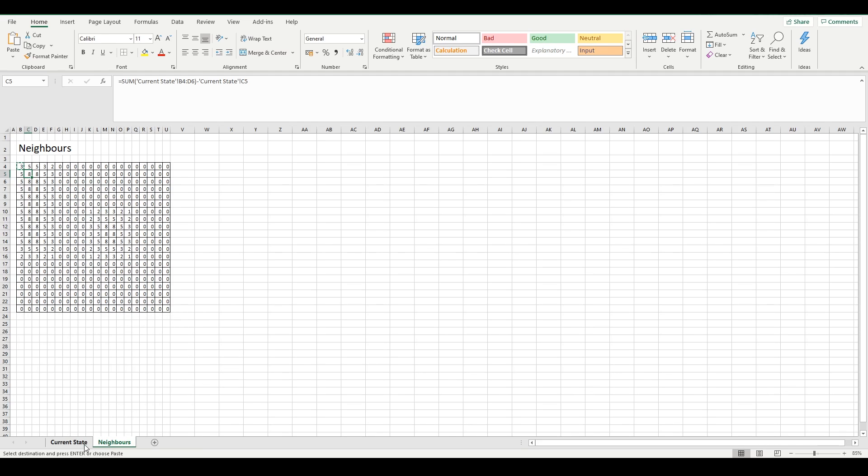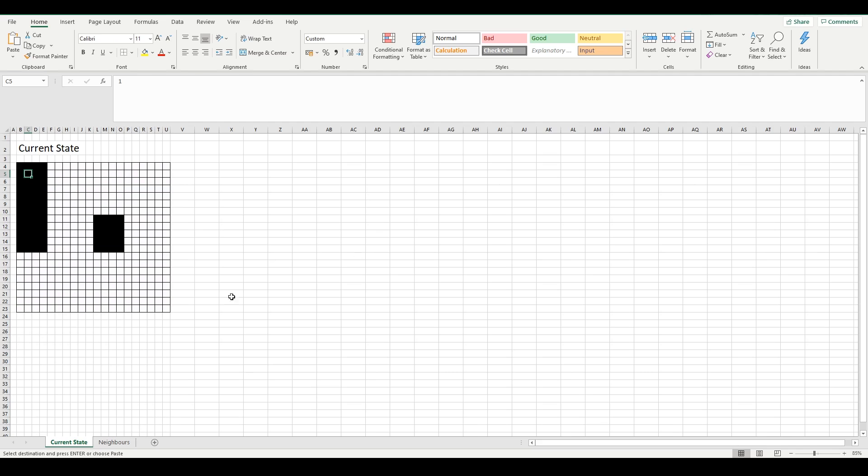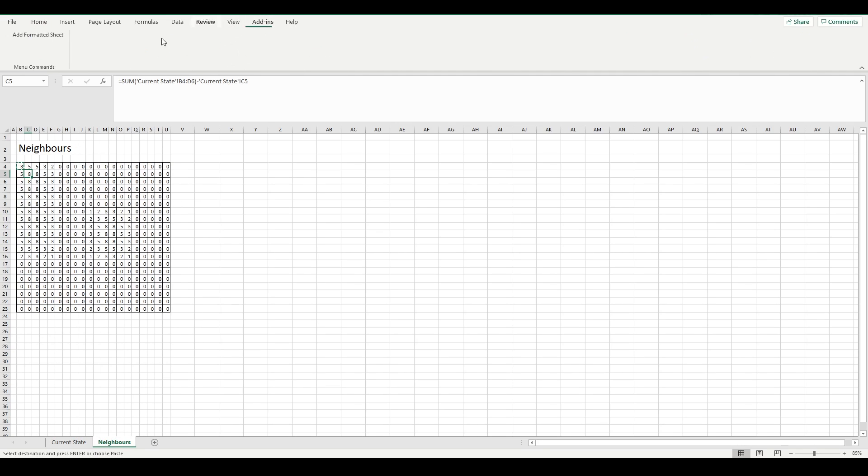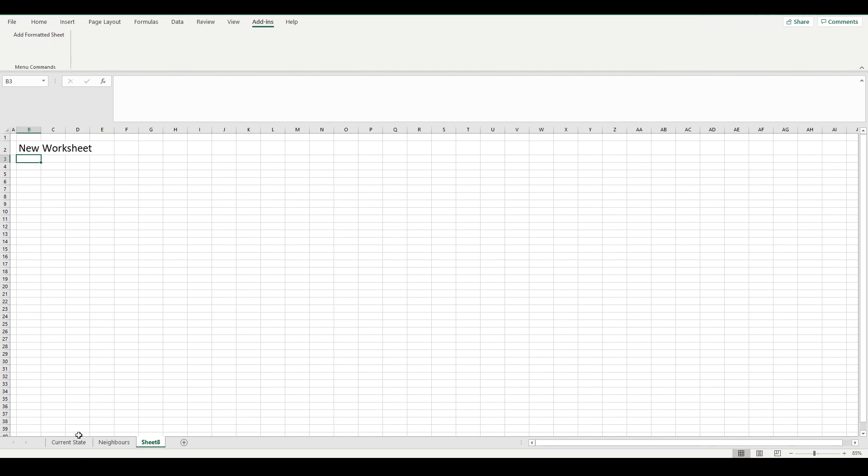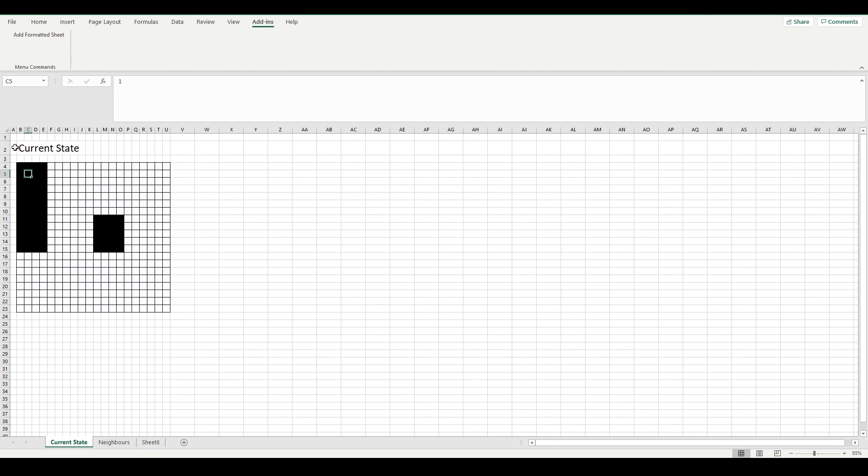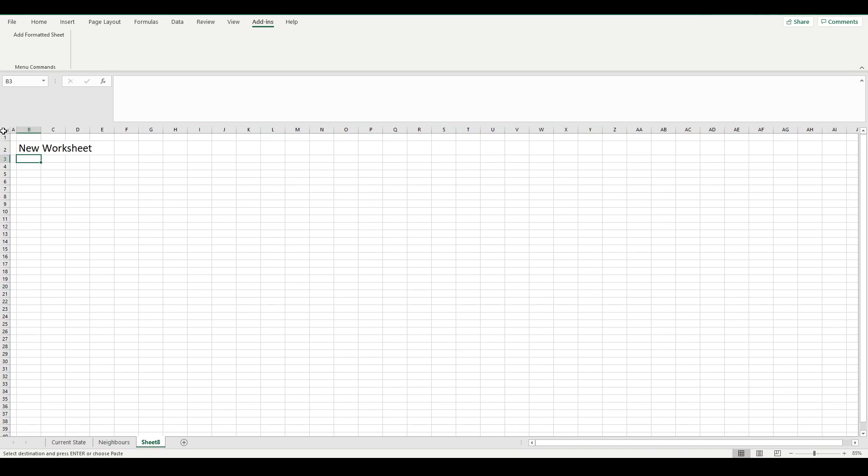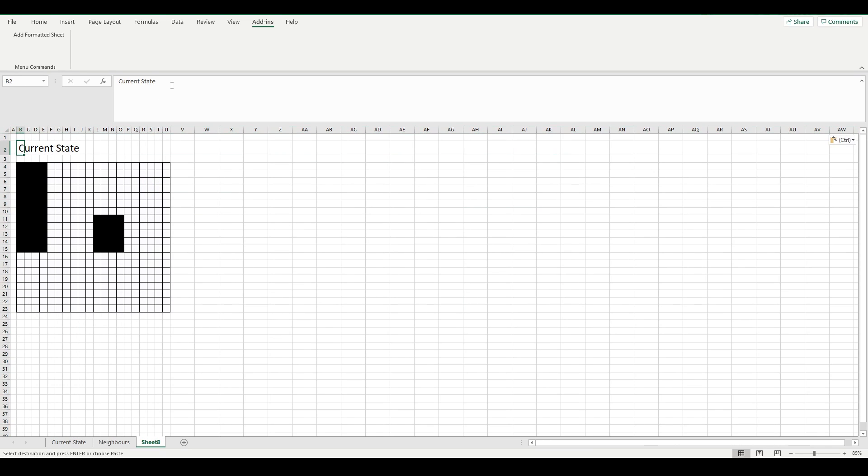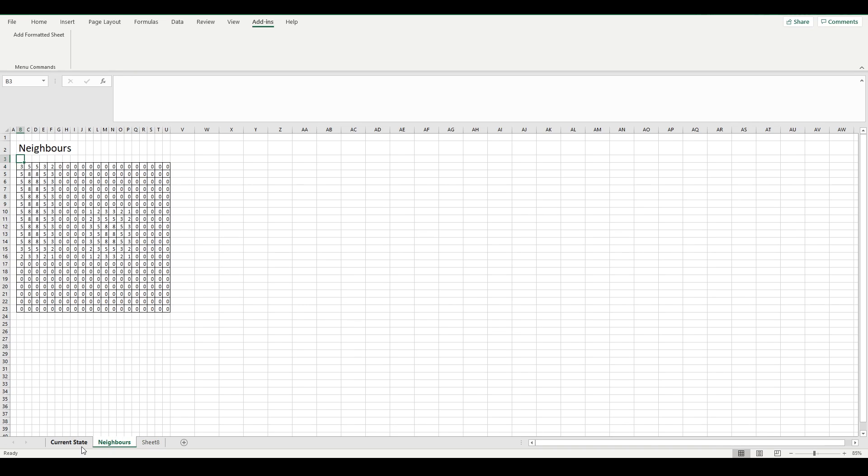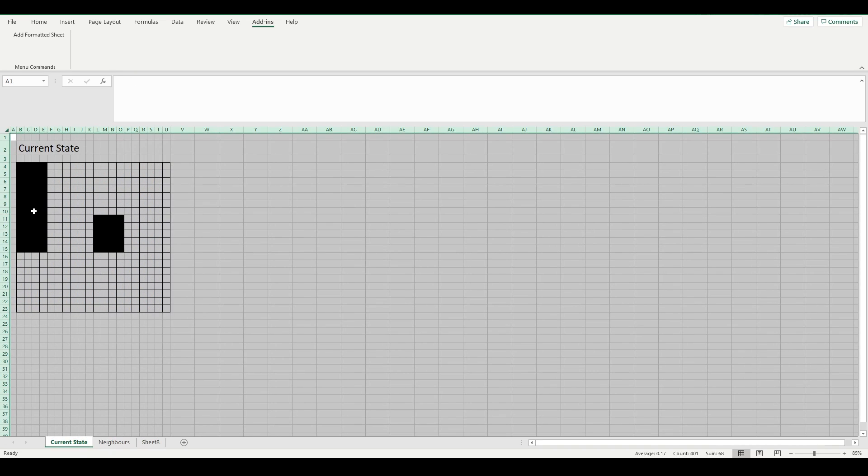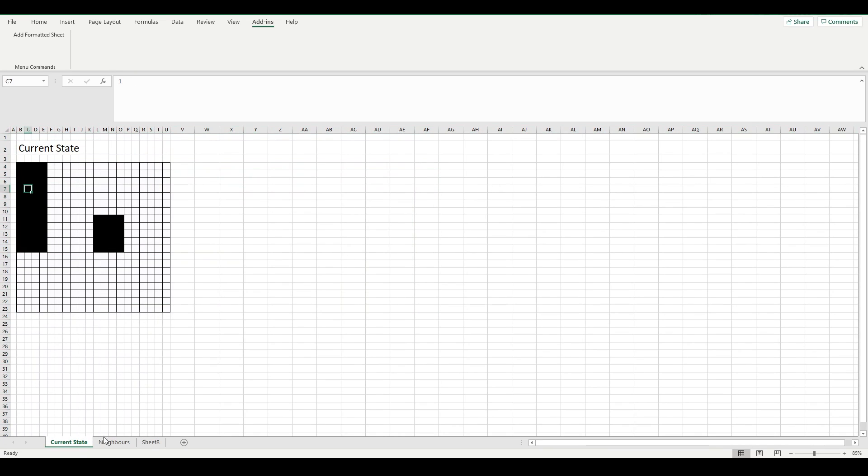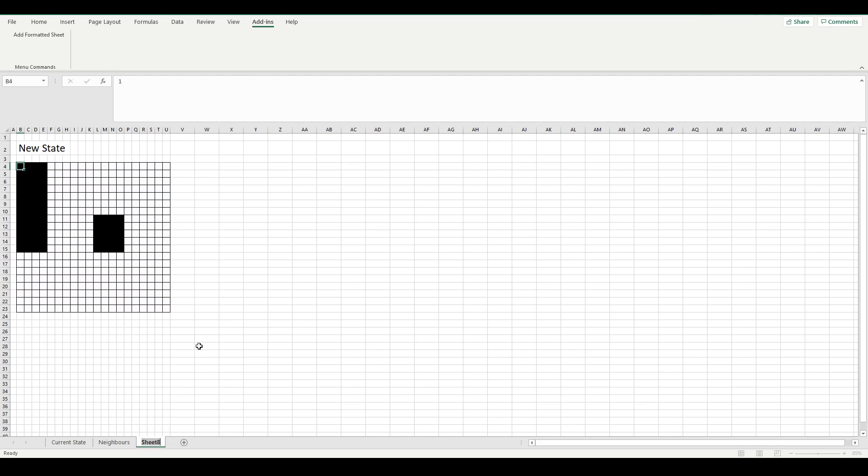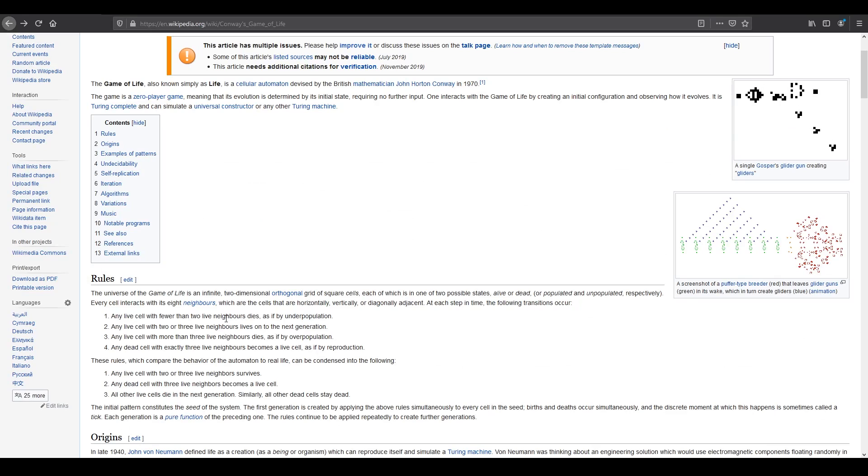And then, what I'm going to do, again, is let's just add in our sheets, and let's copy and paste this sheet across. And let's call this new state. So what this will do is it will say, whatever our current state is, and depending on how many neighbors you have, will determine your new state, based on those rules in the game of life. So, let's try and implement these.